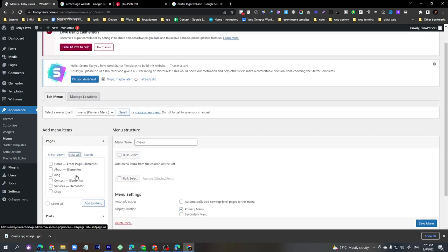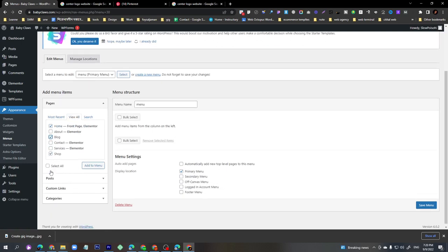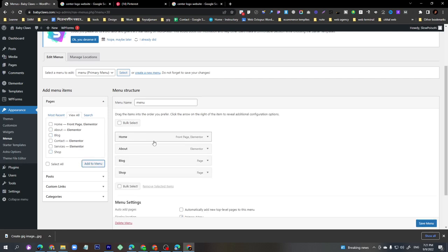Then we have to select the items — Home, Shop, Blog, and About. Click 'Add to Menu' and they will appear in the Menu Structure box on the right side.